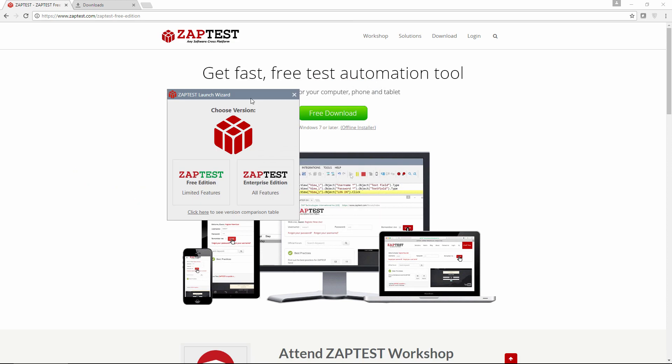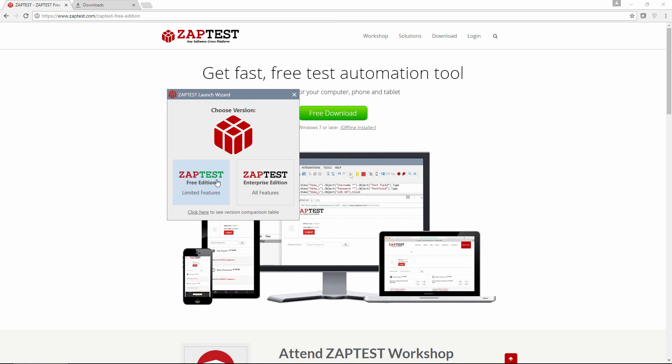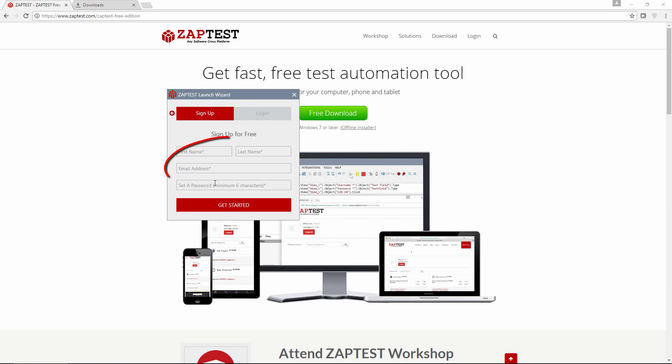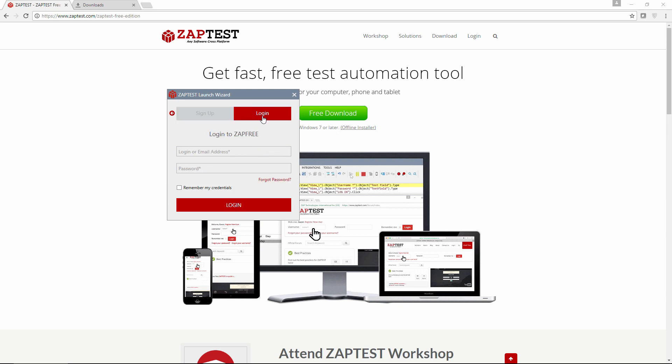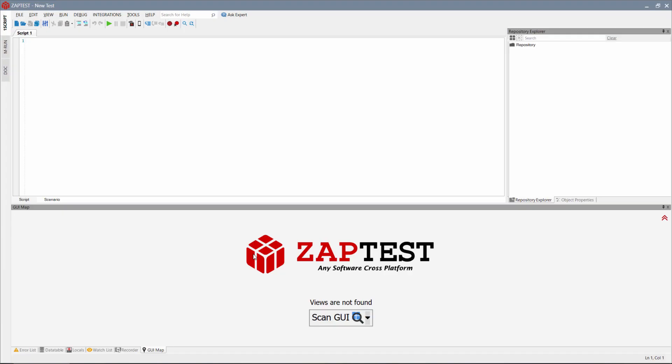For launching the Zaptest Free Edition, you will need to create and activate an account using the Signup tab. If you already have a Zaptest account, you can go straight to login and use your credentials. You are now ready to work with Zaptest!